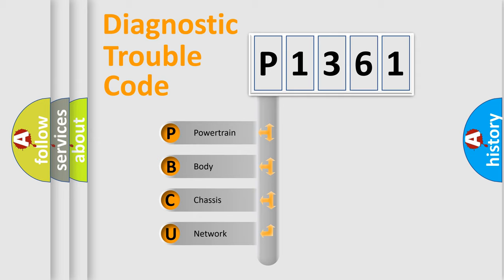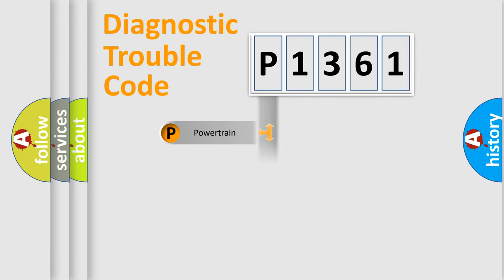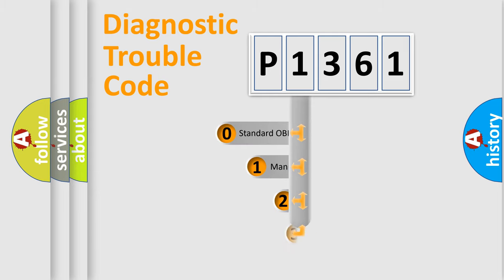We divide the electric system of automobile into four basic units: Powertrain, Body, Chassis, and Network. This distribution is defined in the first character code.